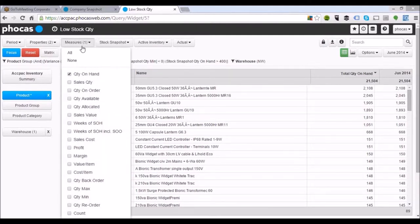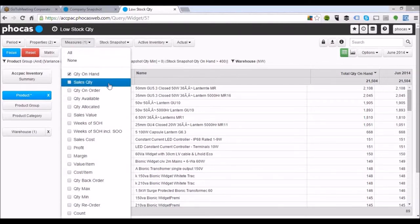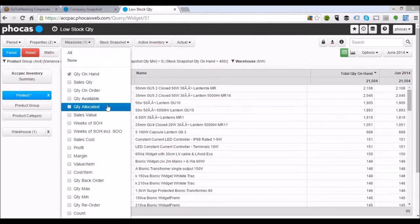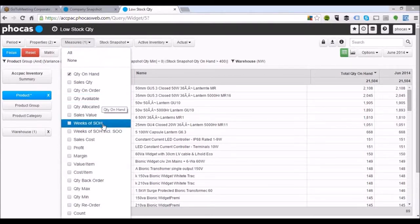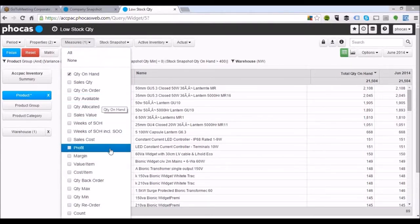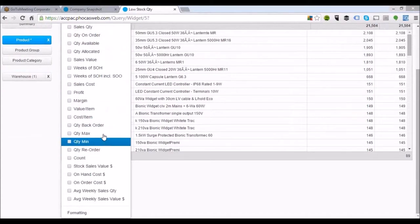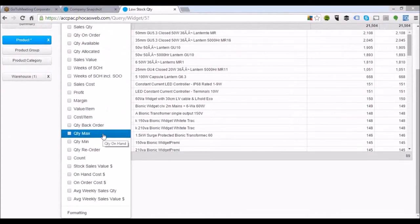Alternatively, we can change it to various other different measures. Because we're in an inventory-based environment, we've got stock quantity available, quantity allocated, stock on hand, minimum stock quantities, maximum stock quantity, and so on. Very simply, we can change the data to look at different views.